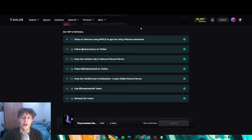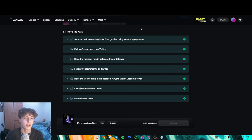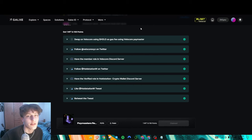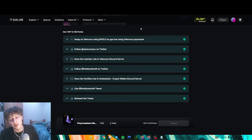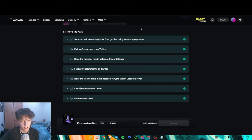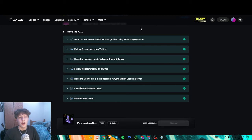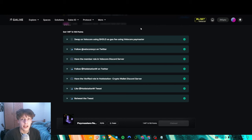That's pretty much it for the video. I personally recommend doing at least three transactions on each one — we went through about seven different applications, so that's 21 different paymaster transactions. Try to use this at least once in a while; I personally use paymaster every day now because of the gas rebate. It's a good thing to farm because you never know what criterion ZK Sync will use for the airdrop.